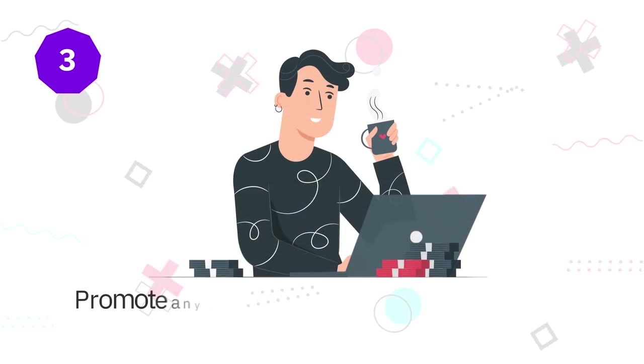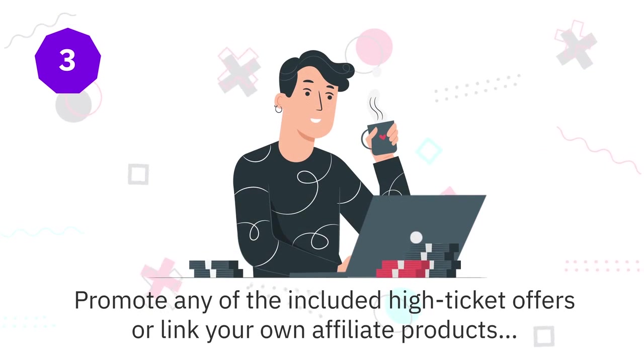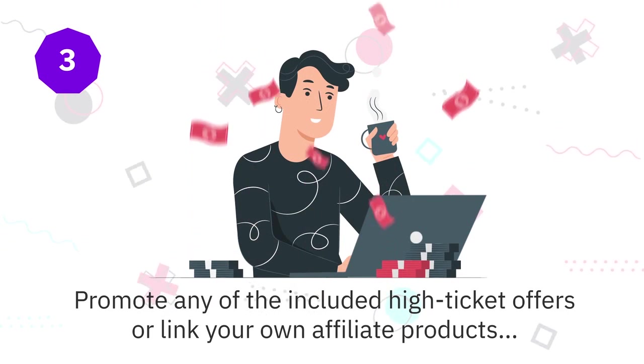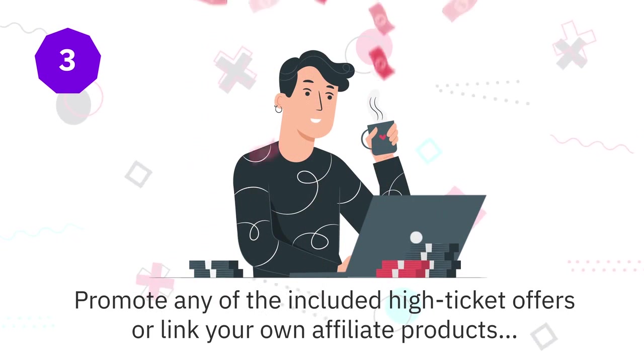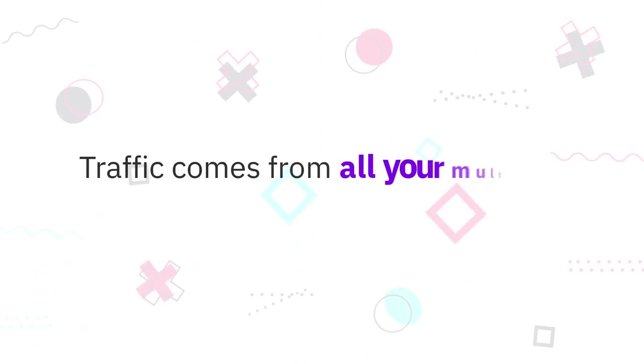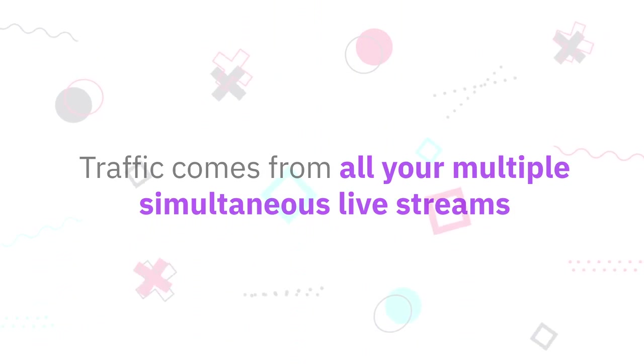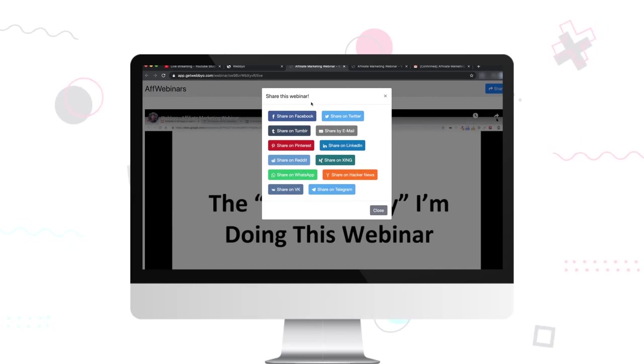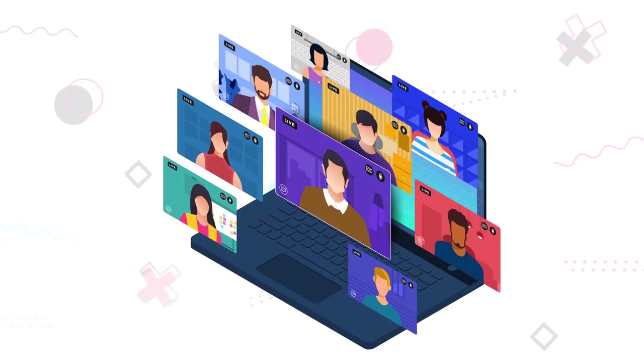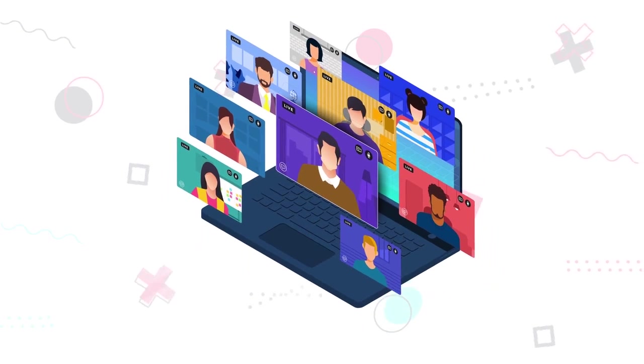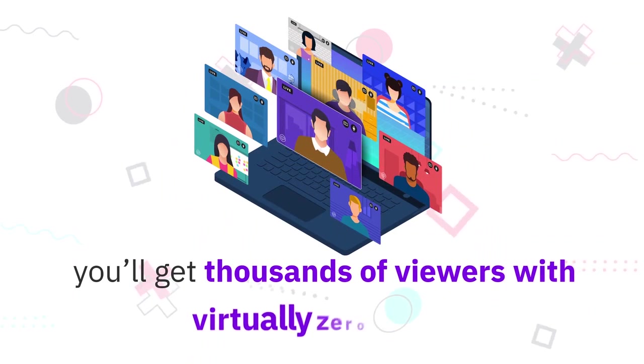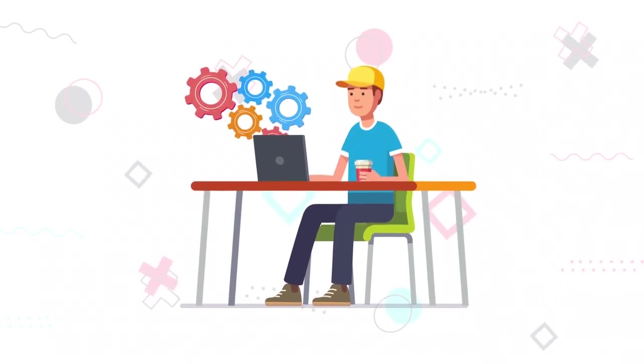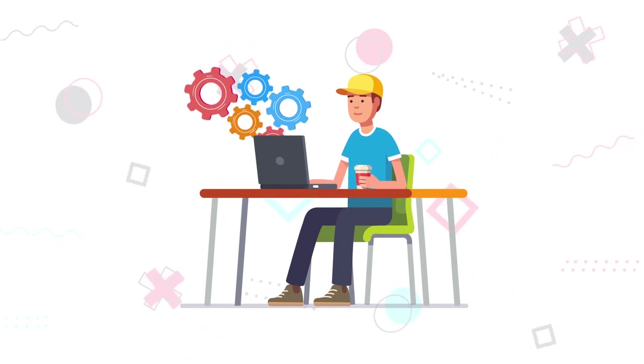Step number three: promote any of the included high-ticket offers or link your own affiliate products, sit back and cash in $1000+ payments from webinars without ever holding a webinar yourself. Traffic comes from all your multiple simultaneous live streams, plus you can share your webinars on dozens of social media platforms for an instant influx of viral traffic.